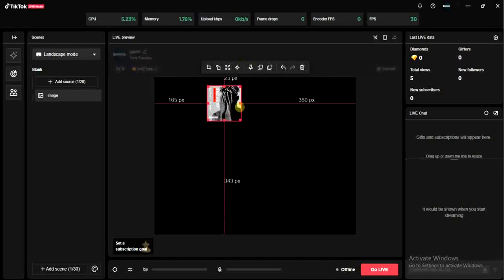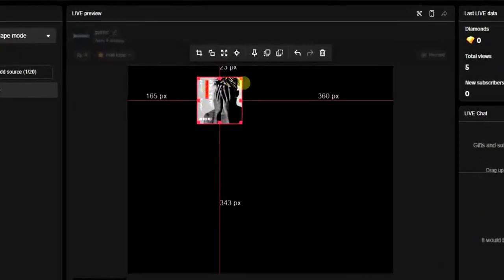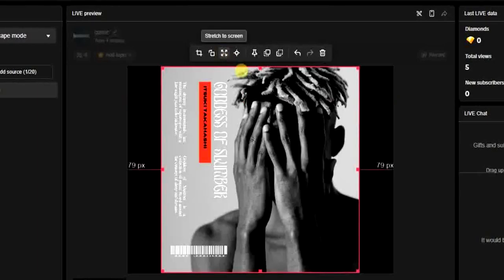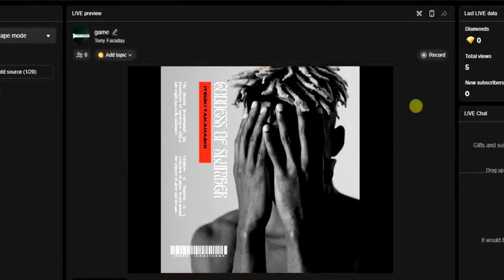After that, you can stretch this image to the screen. So to do that, click on this stretch to screen option at the top. You can still go further to expand this image, but it's not necessary, so you can just leave it this way.